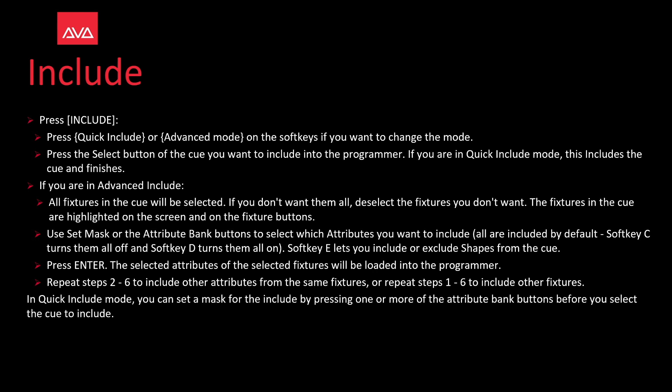The fixtures in the cue are highlighted on the screen and on fixture buttons. Use set mask or attribute bank buttons to select which attributes you want to include, which are included by default. Soft key C turns them all off and soft key D turns them all on. Soft key E allows you to include or exclude shapes from the cue. You then press enter, and the selected attributes of the selected fixtures will be loaded into the programmer.